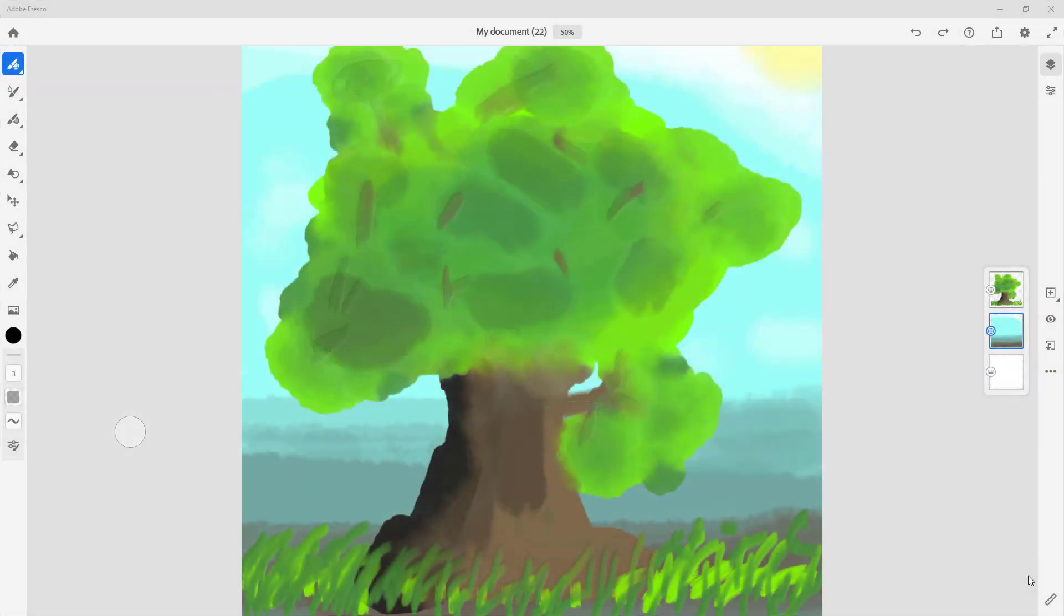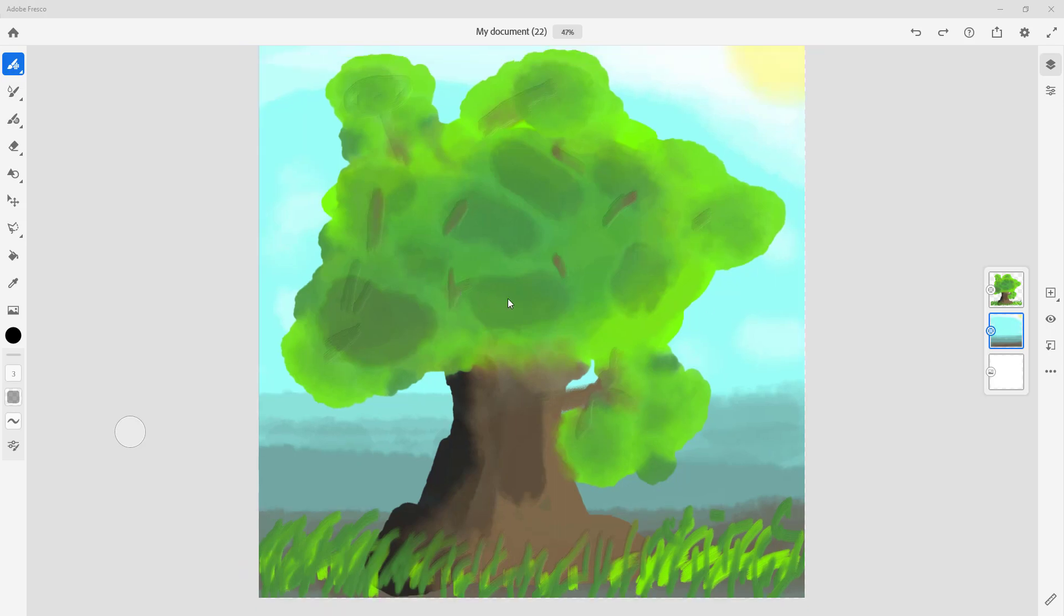Here you can see I already have a simple artwork, and now what I want to do is create a drawing time lapse of it. While I was painting this particular artwork, Fresco recorded each of the steps so it can generate a time lapse instantly.